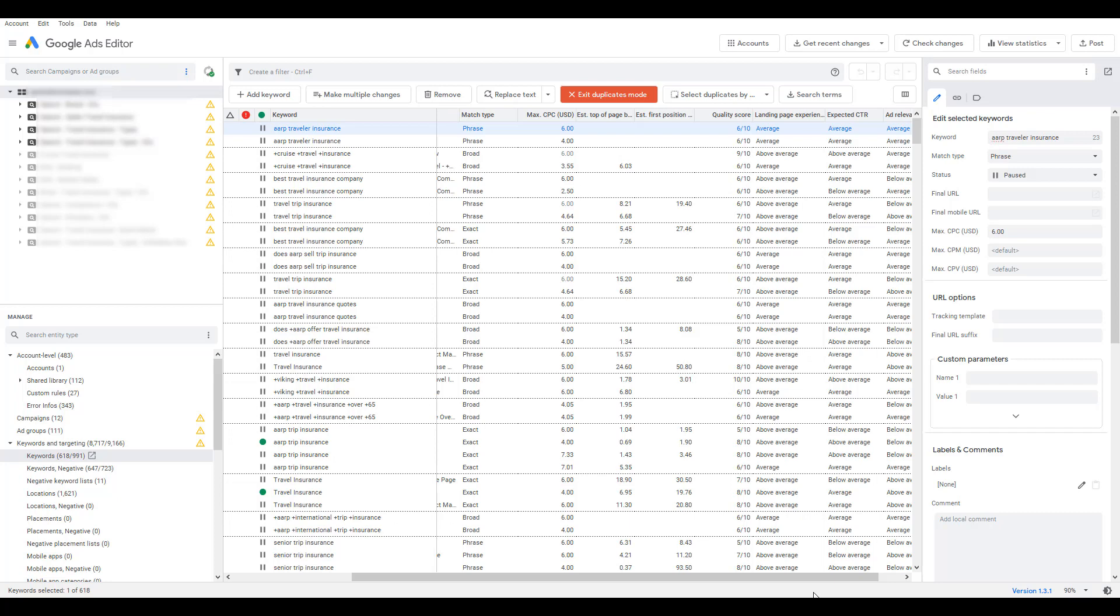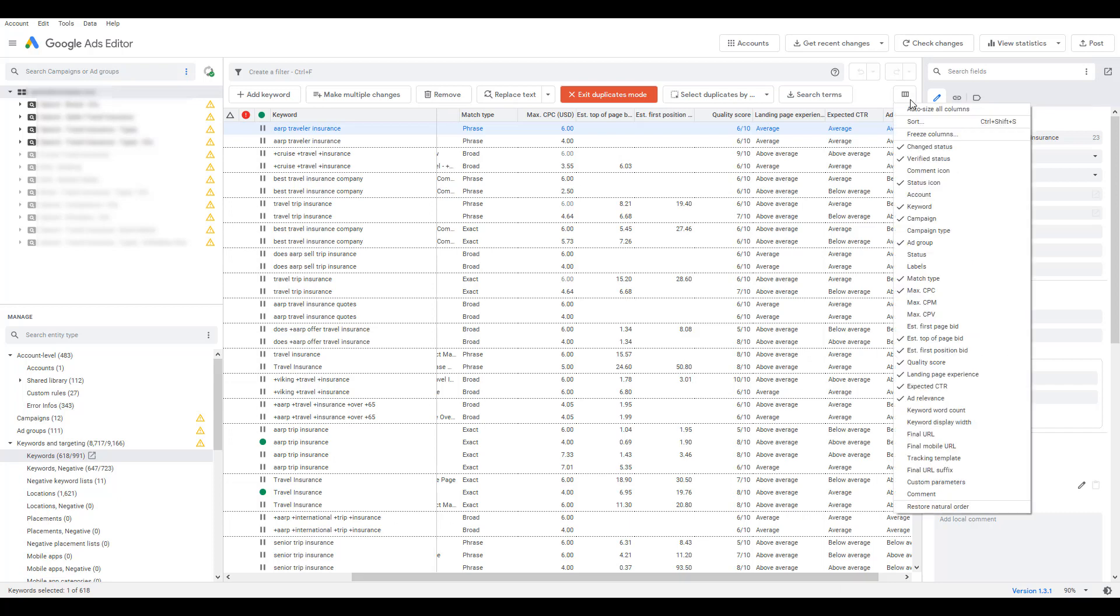Now, hopefully before we even got to this point, you're thinking to yourself, okay, Joe, CPC is okay, quality score is okay, but I want to make my decisions based off of conversions. What type of return am I seeing from these keywords if I have a lot of duplicate-enabled keywords in my account? And I'm so glad you asked that because if I open up the columns again, it's kind of crazy that Google Ads does not give us conversion data for our duplicate keywords by default, but it does not mean this option is missing from Google Ads Editor.